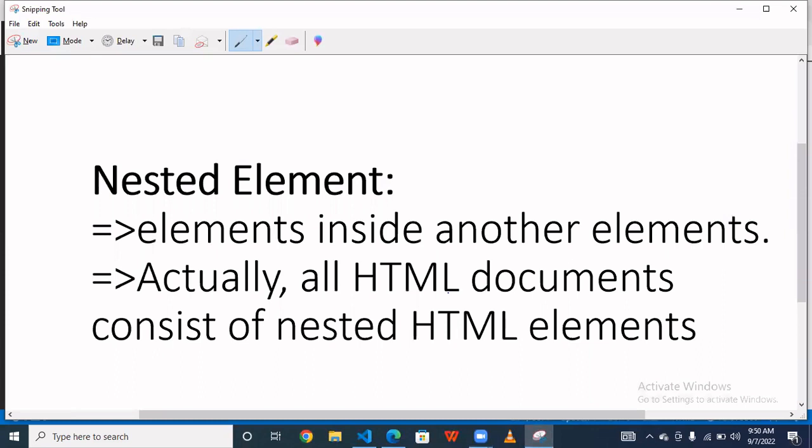Hello guys, today we talk about nested element. So basically what is the nested element and how we use this.